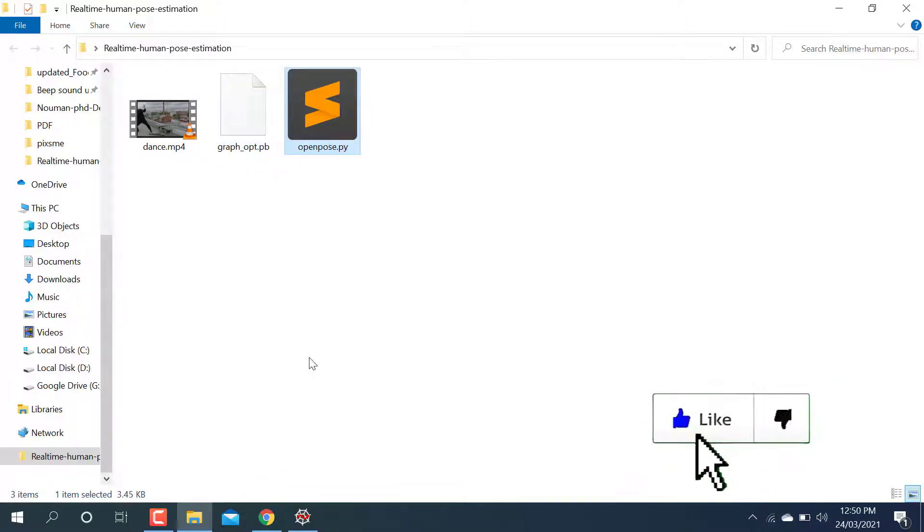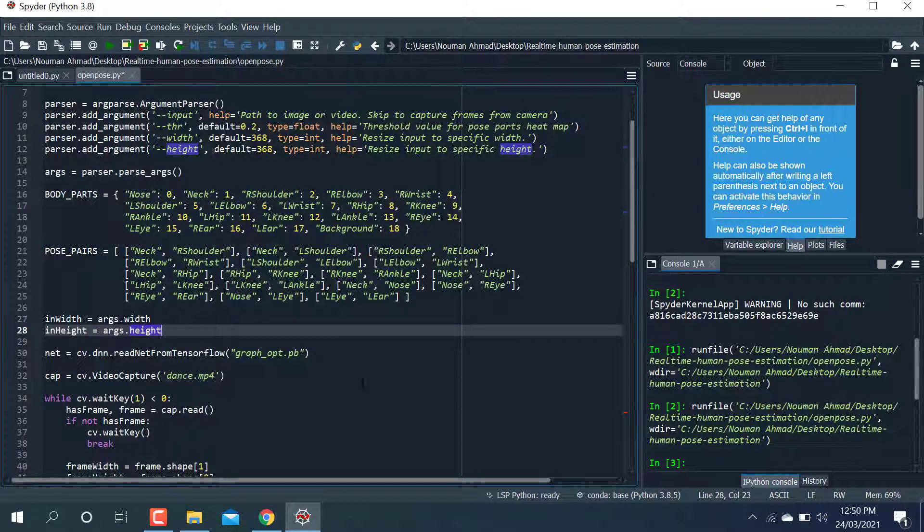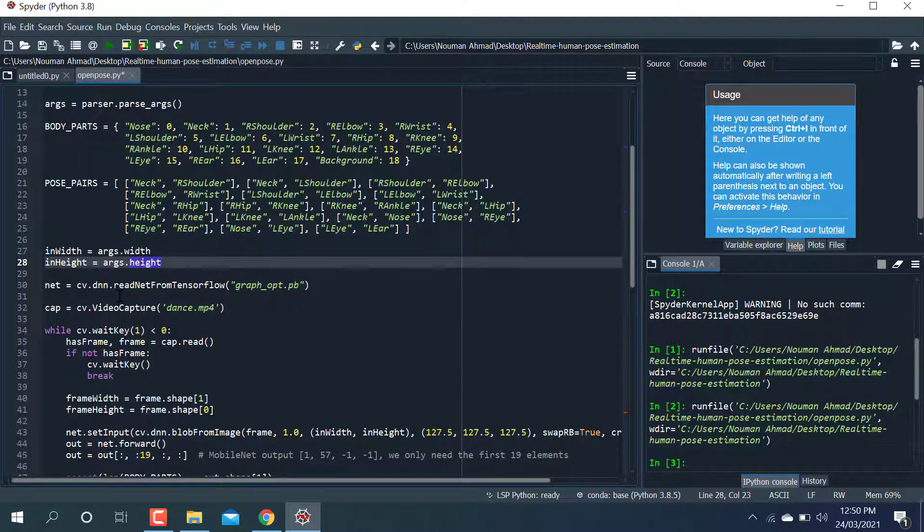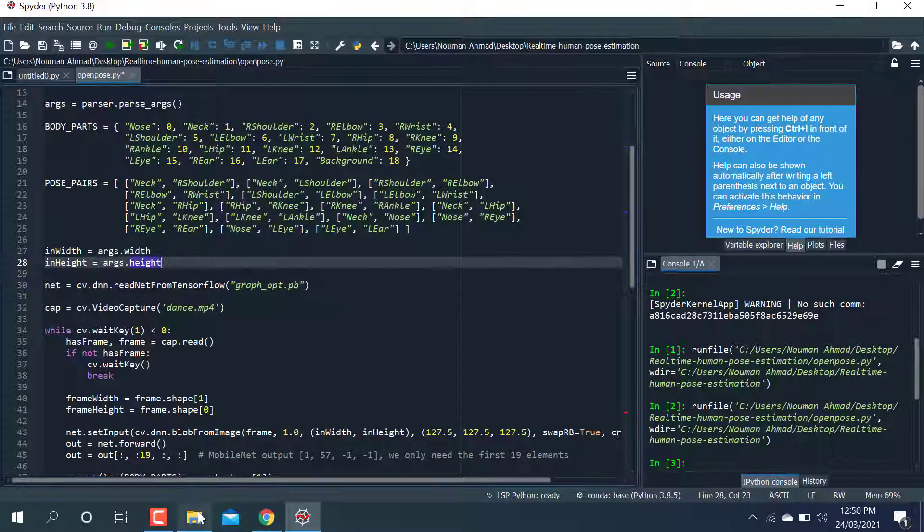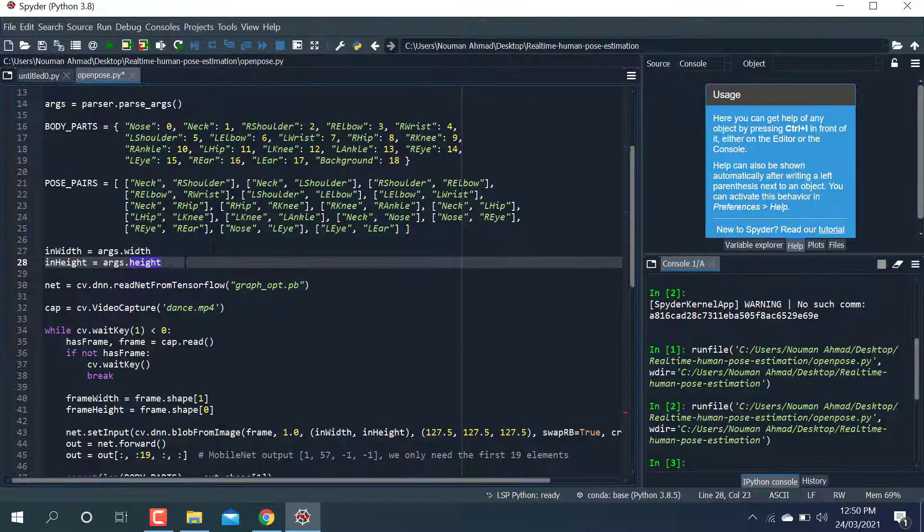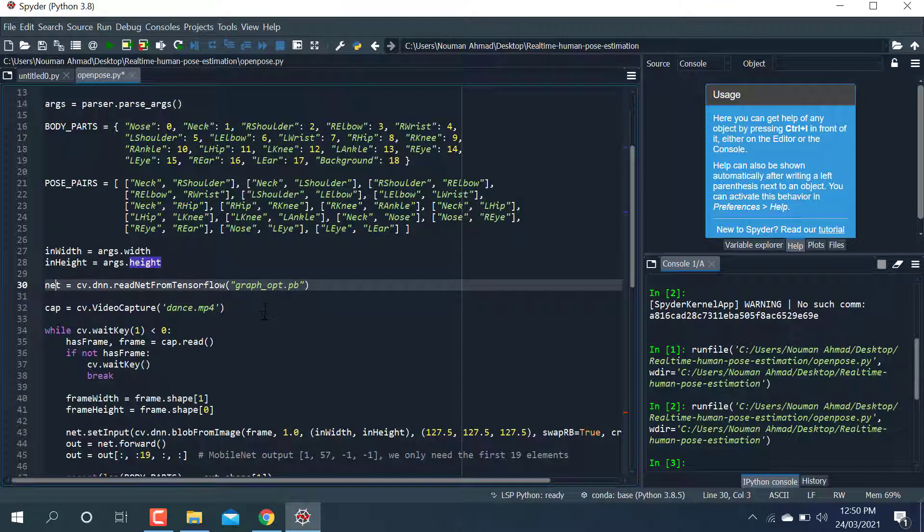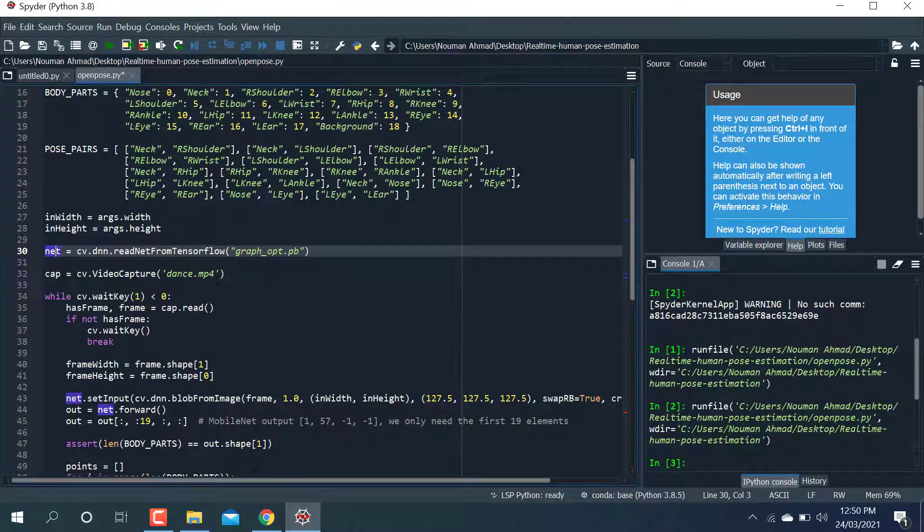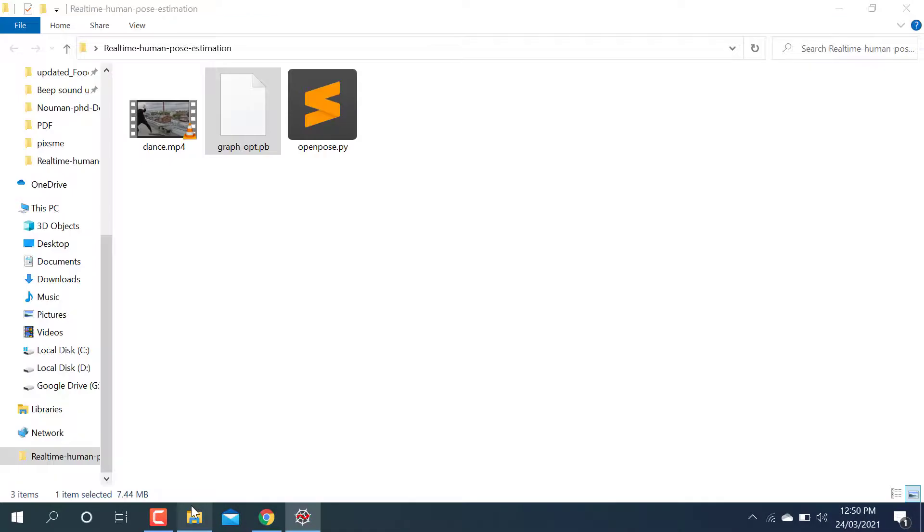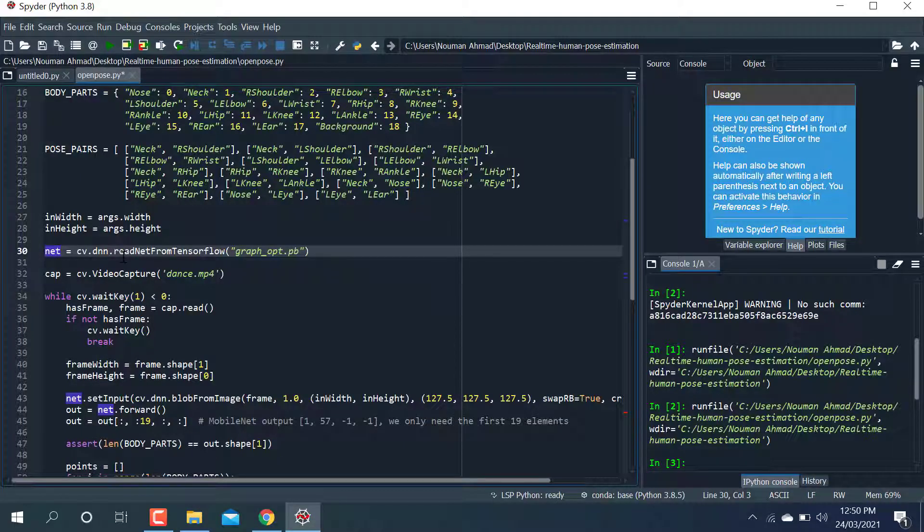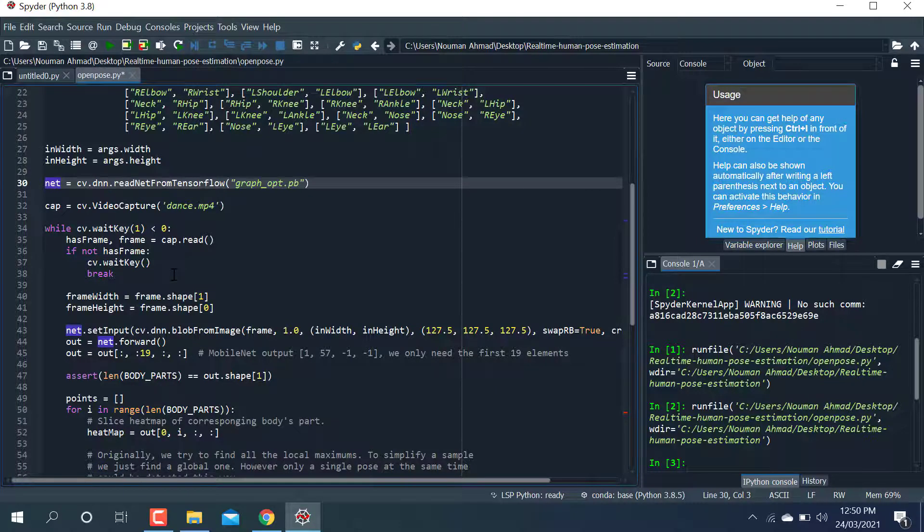I'm using cv2.dnn.readNetFromTensorflow function to call my graph file. When it's called, I'm going to save it into the net variable. After that, I'm going to call cv2.VideoCapture for this particular video. Here is the loop which is used to detect the poses in a human body.